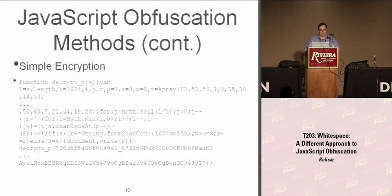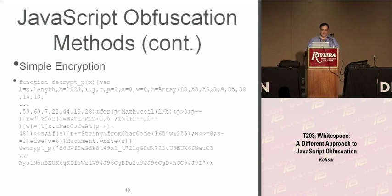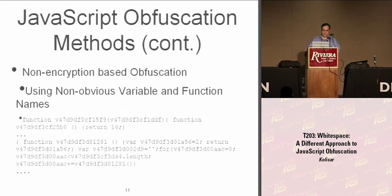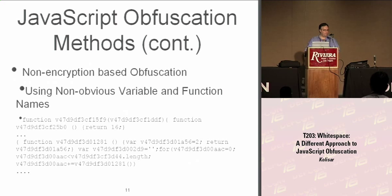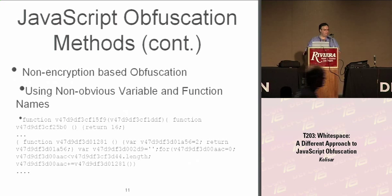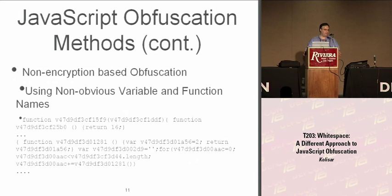Then we get into encryption. This actually has real math, well, kind of, but an actual algorithm that's involved in processing it and hiding the data. And another thing which is simple, but this is more to confuse people looking at it manually, is they'll use non-obvious variable names, functions, so the people looking at it read it and don't understand it.